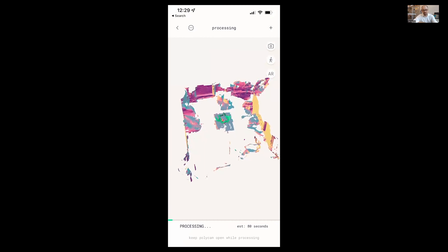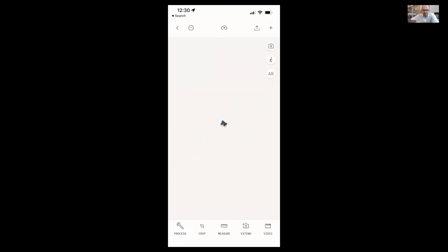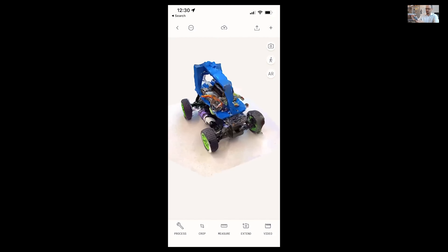It's probably going to take about a minute or so to process. So while that runs, I will mostly just vamp here, because I want to show you the results of what that is going to look like. You can see it's processing here. This particular app — I can't remember if it's doing this processing locally or in the cloud.